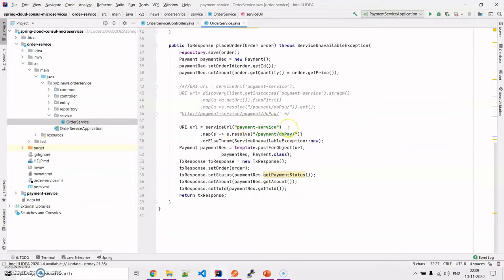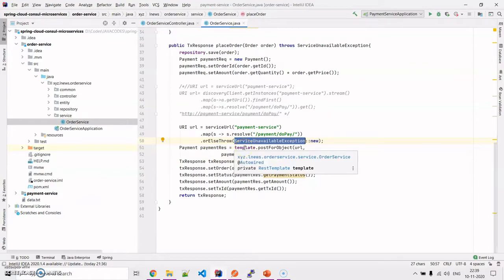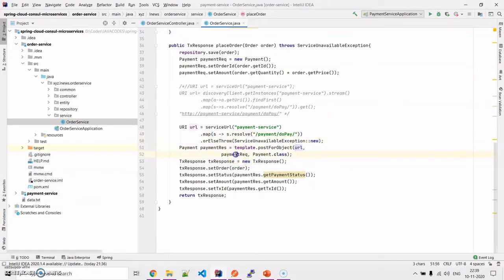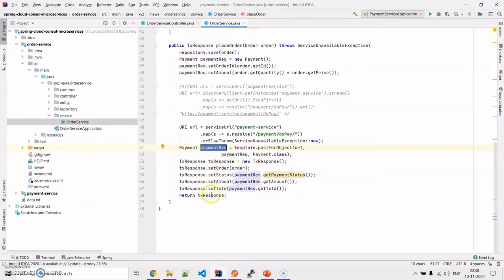If there are multiple payment services, it searches for the first one and resolves the endpoint for whatever we are passing. If the service is not present, there would be a service unavailable exception. Then simply with the help of RestTemplate it posts to this URL the payment request object, expecting a payment response back. Finally, we send this transaction response as the output to the front end wherever the order API is invoked.